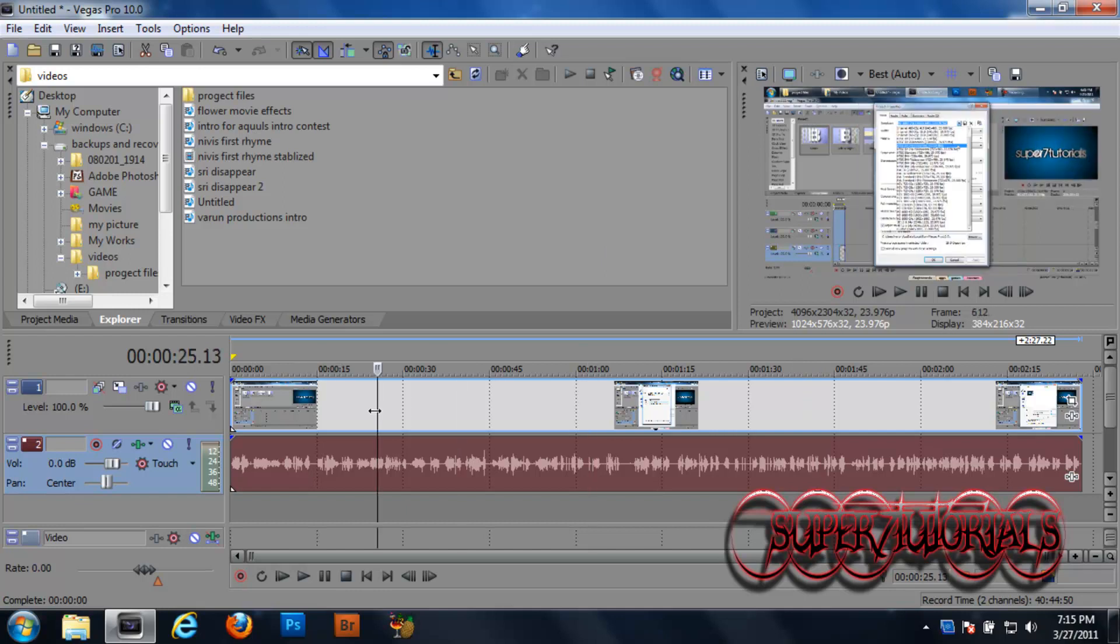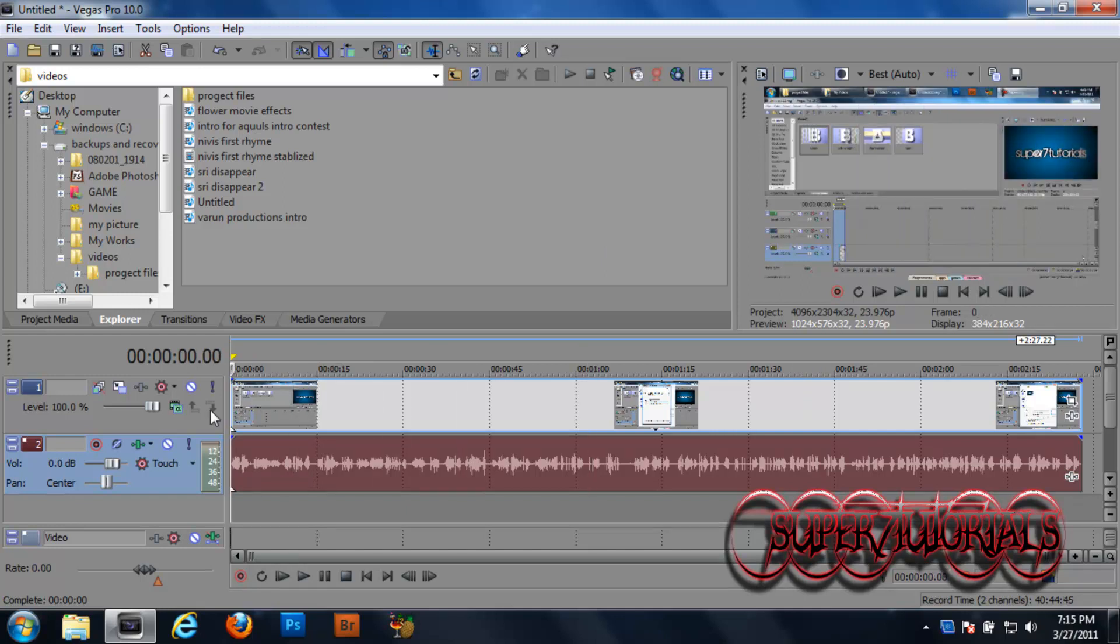So that's it guys. A simple tutorial for Sony Vegas from Super 7 Tutorials. Thanks for watching. Please comment, rate and subscribe.